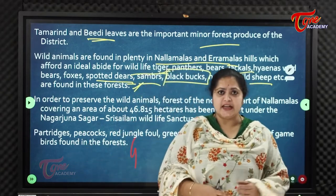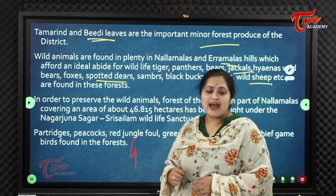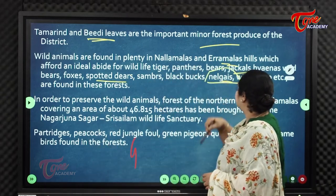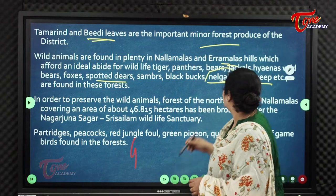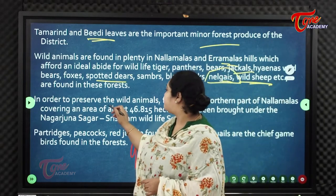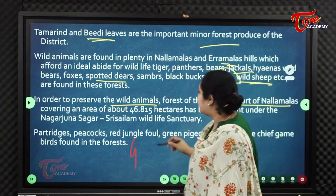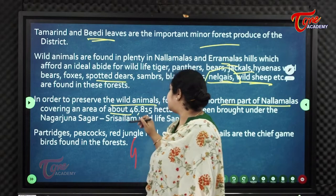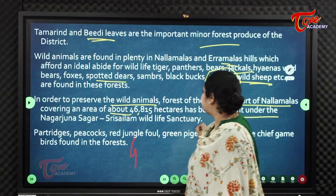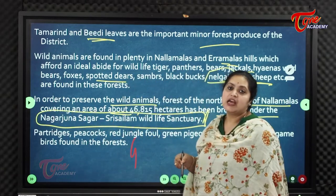Black buck is an endangered species in India, and black buck hunting or killing is a crime. Nilgai and wild sheep are also found in these forests. To preserve wildlife, the northern part of Nallamalas, covering an area of 46,815 hectares, has been brought under the Nagarjuna Sagar–Srisailam Wildlife Sanctuary.